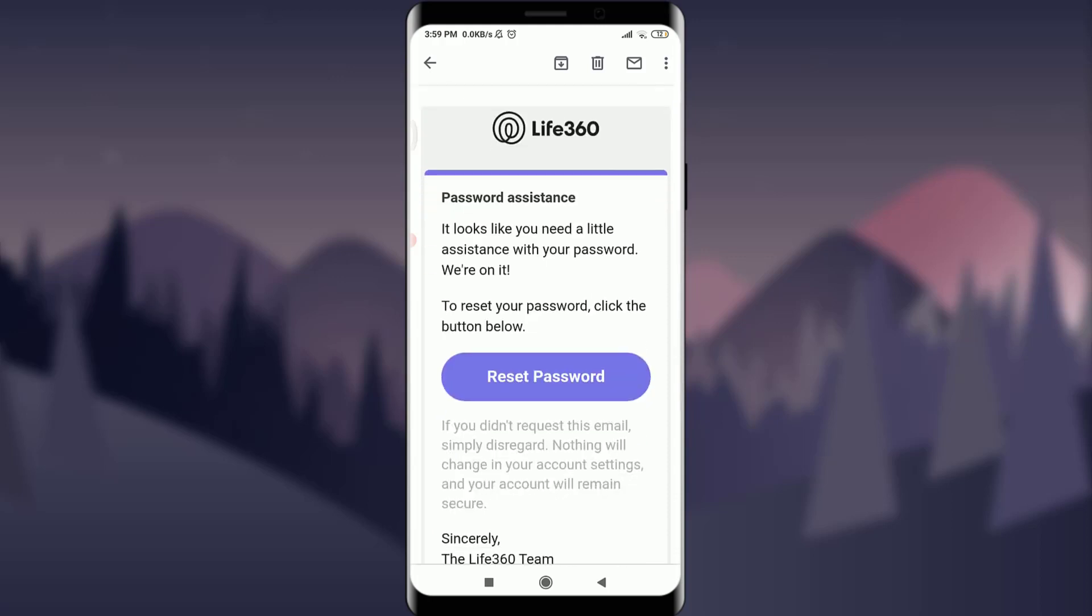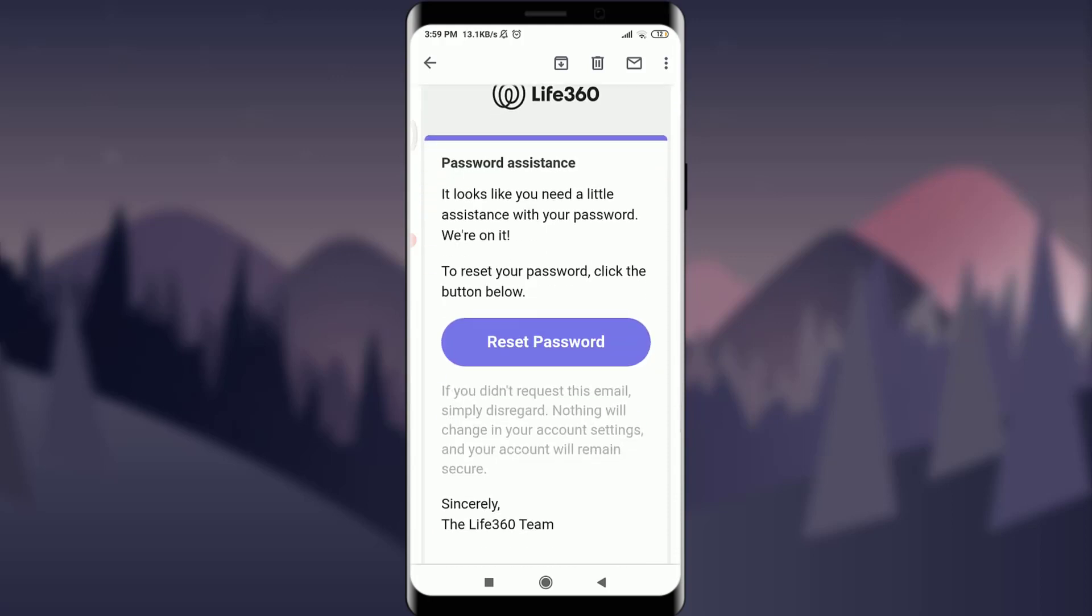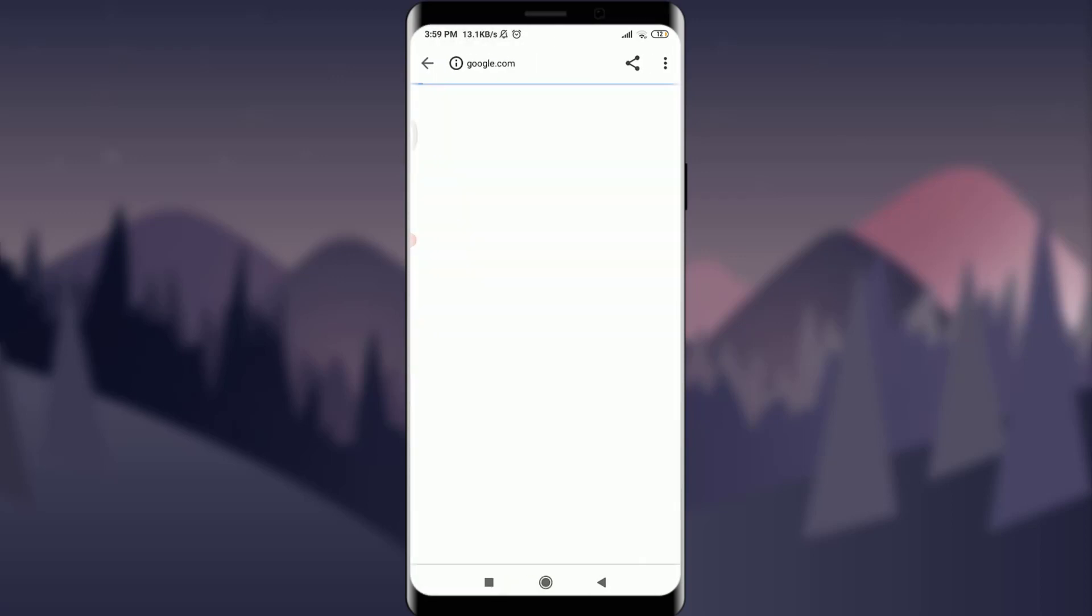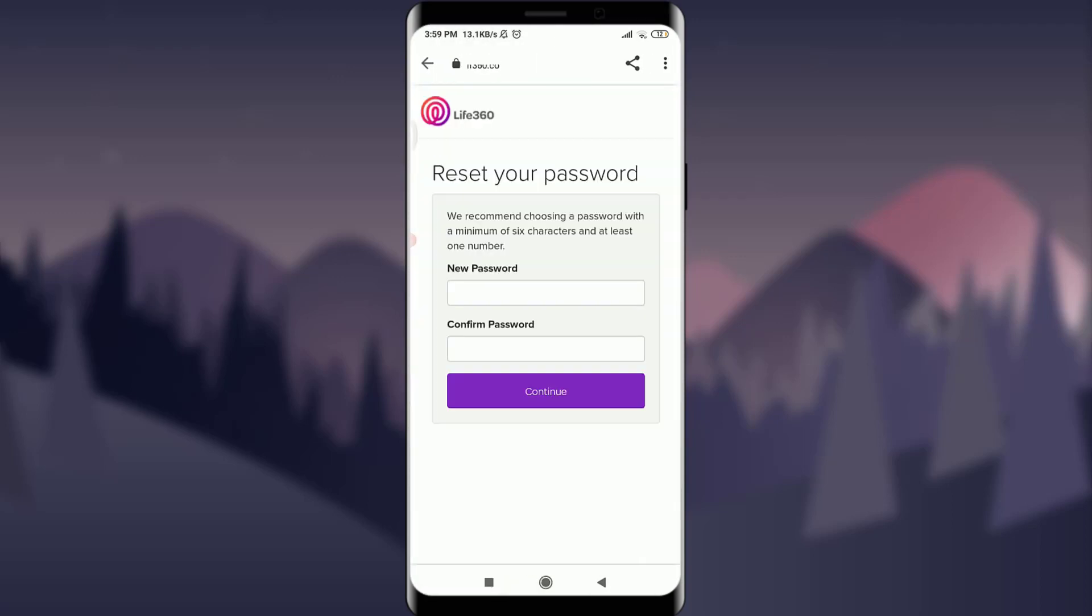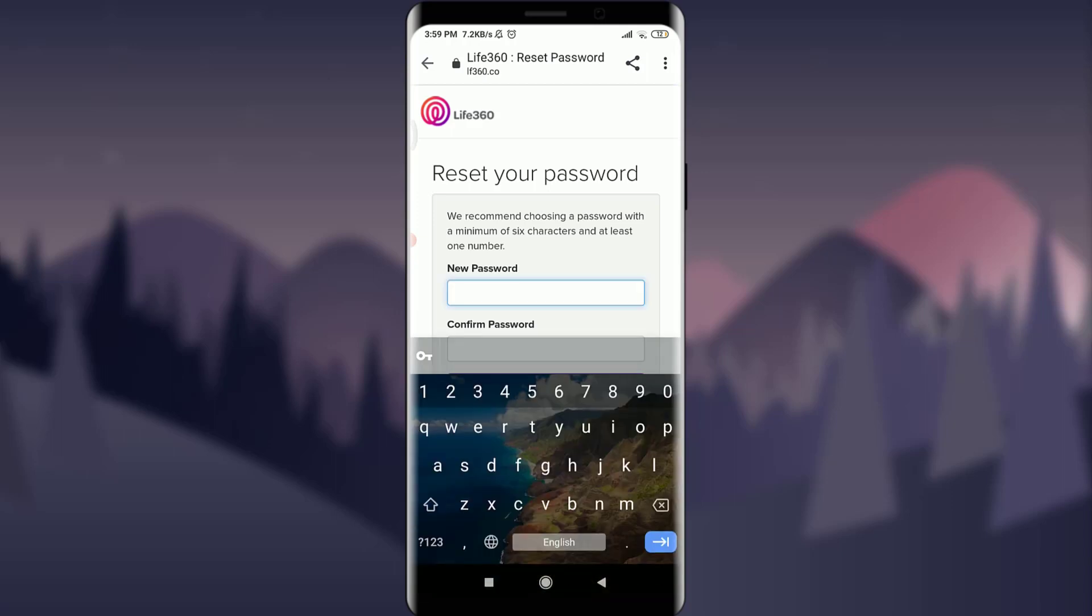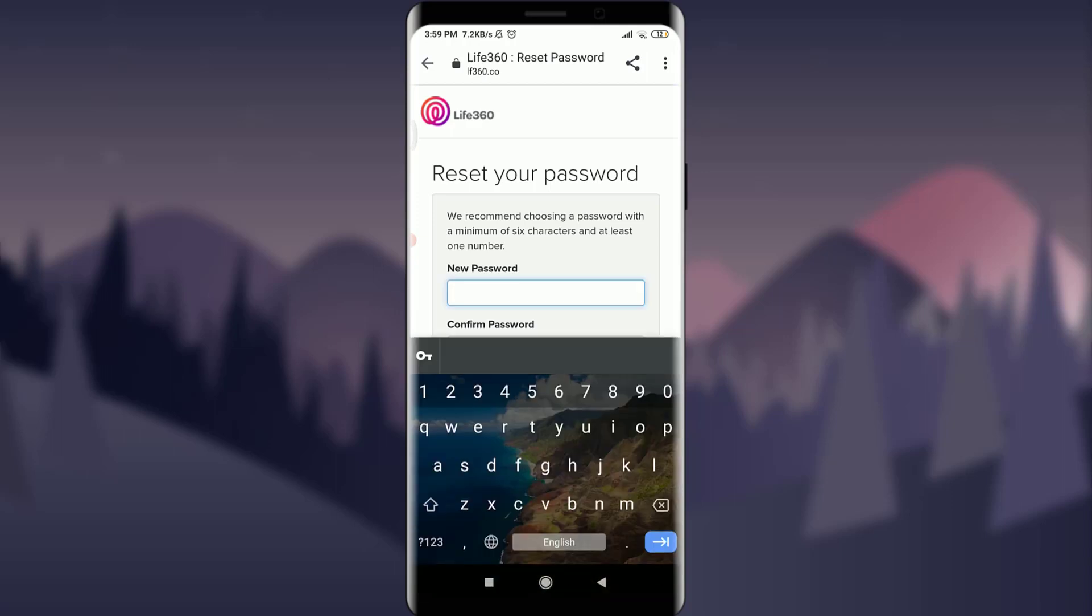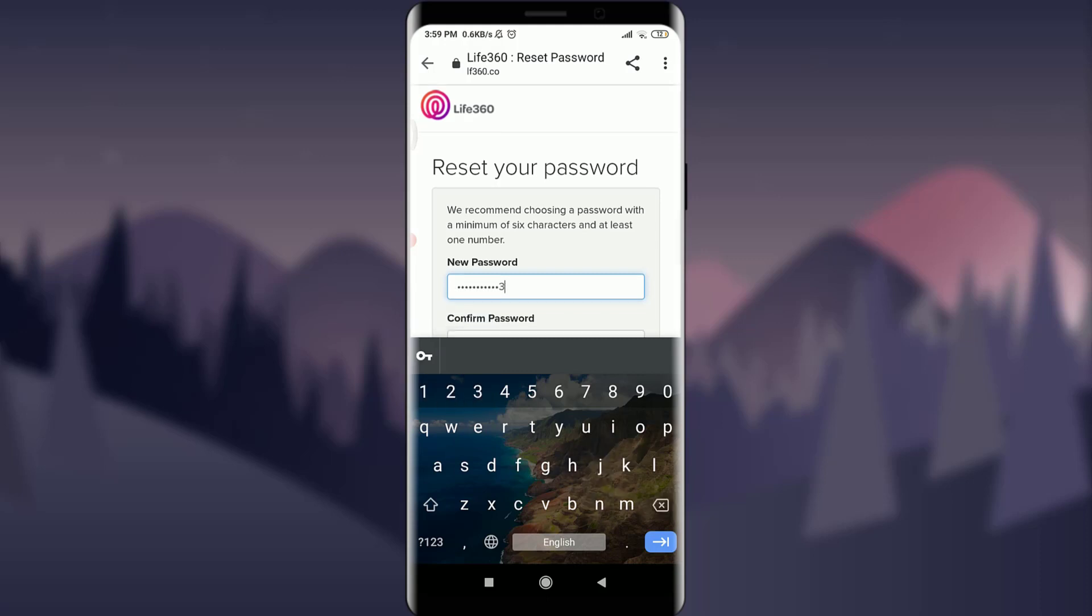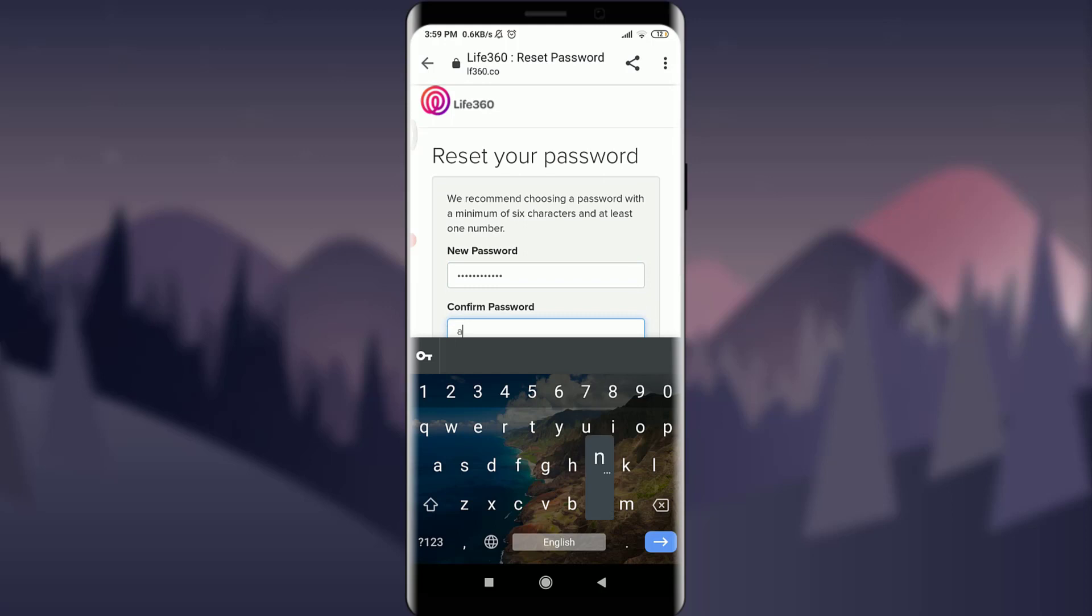Now keep your new password that you want to set. I'm going to do the same. You can do the same as well. Then tap on 'Confirm Password' and enter your password again. When you're done, tap on the continue option below.